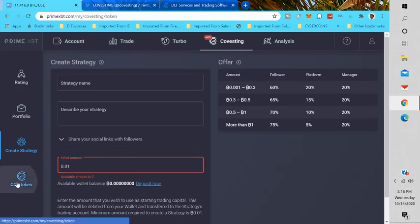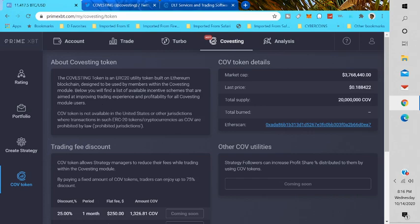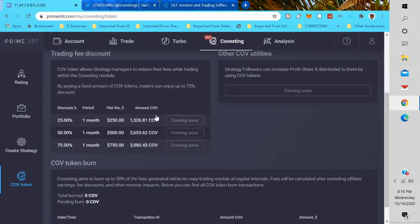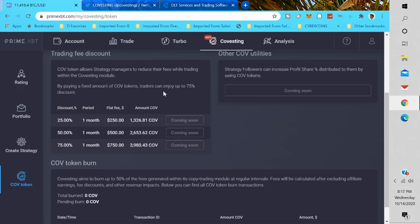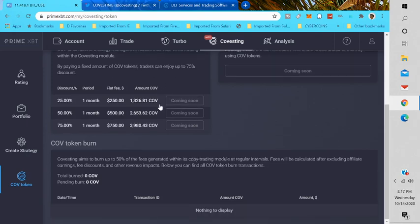Another thing about Covesting that a lot of people don't know is that they have the Covesting token, which is the ERC-20 utility token built on Ethereum blockchain, designed to be used by members within the Covesting module. That's cool. The COV token allows you to reduce your fees while trading within the Covesting module. By paying a fixed amount of COV tokens, traders can enjoy up to 75% discount. So that is really cool.